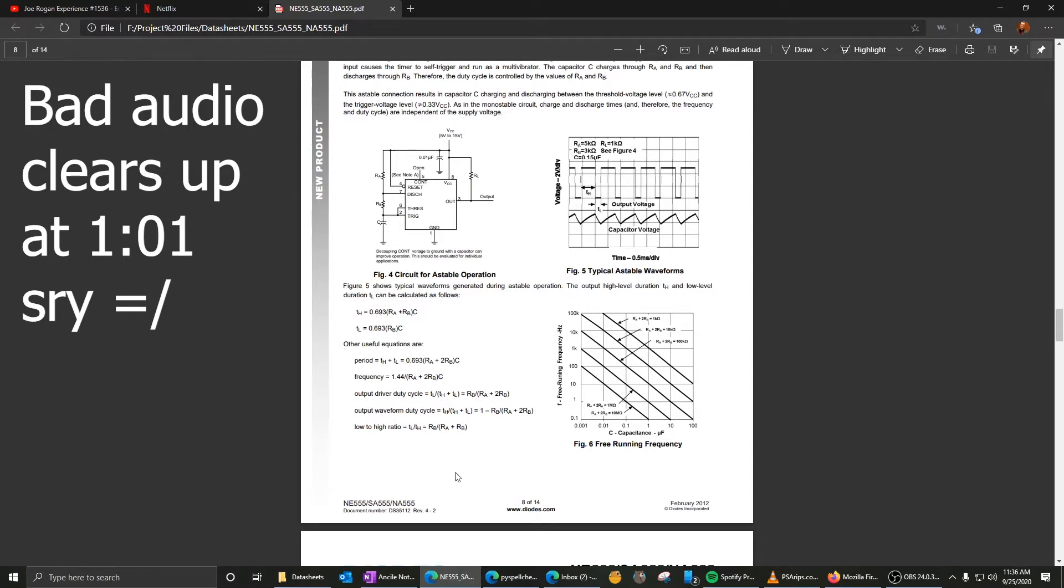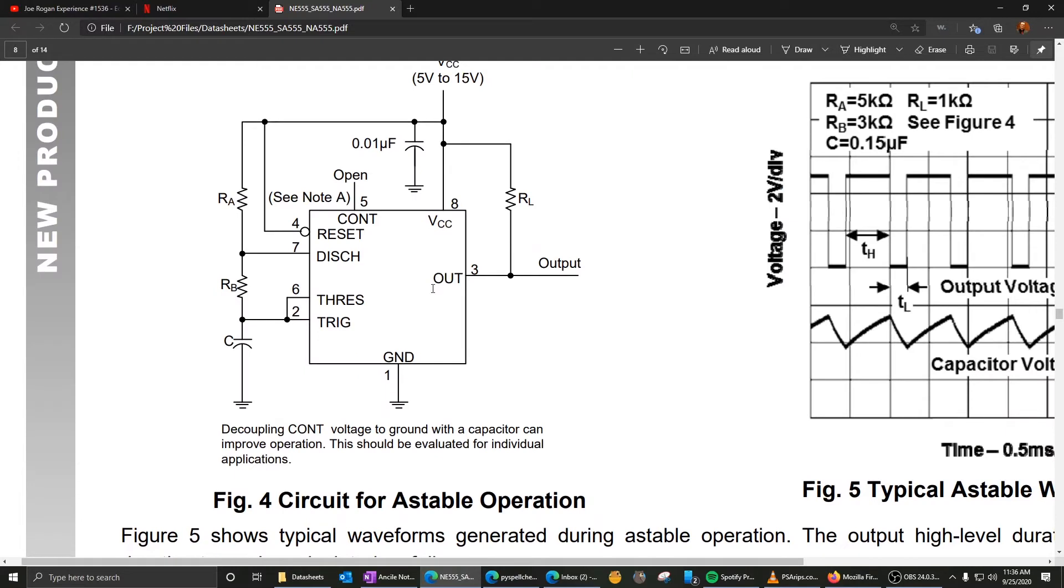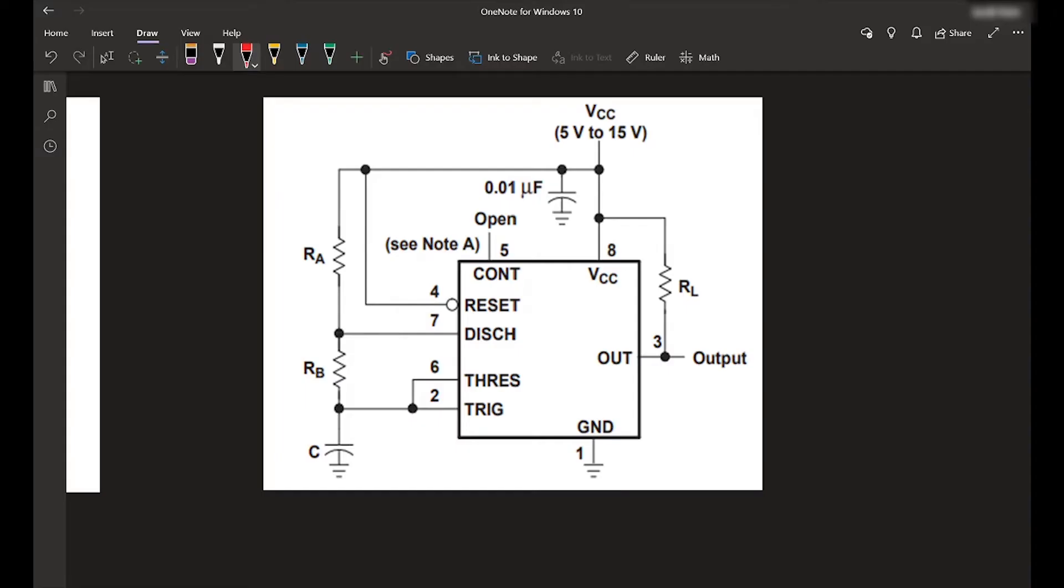So the high time, basically I'm just going to go over this real quick, the high time is determined by the time it takes to charge this capacitor. Jumping over to my surface here so I can write on this.